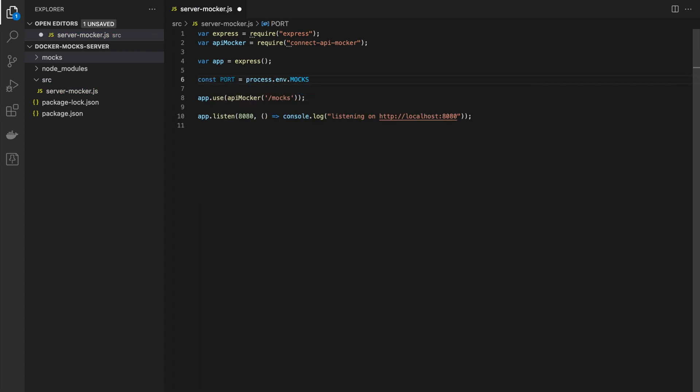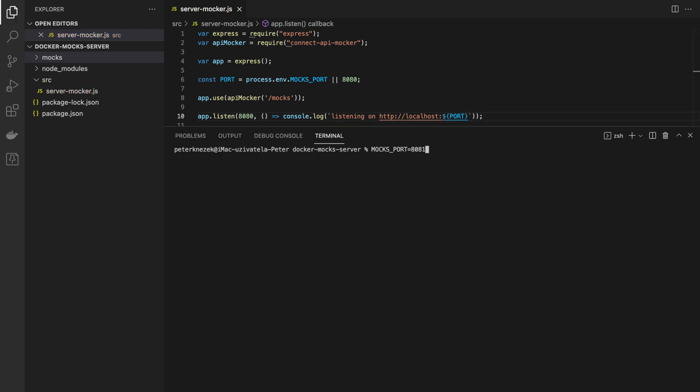Good practice is let developer choose on which port will listen our server. Developer can simply define environment variable but it's optional.